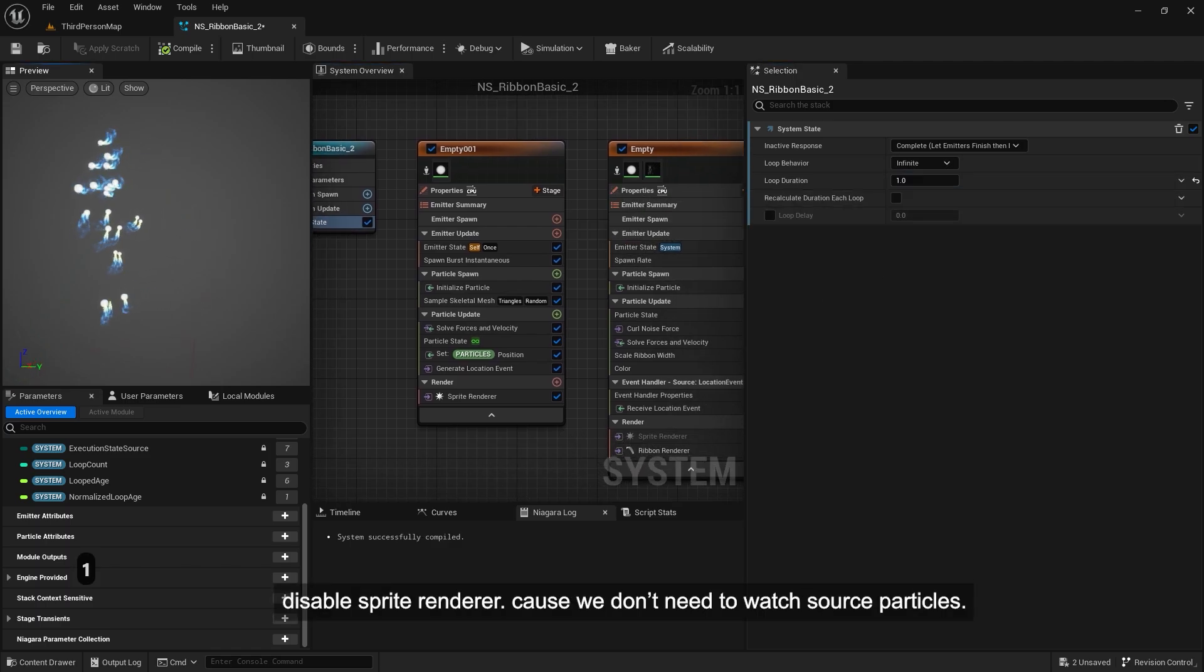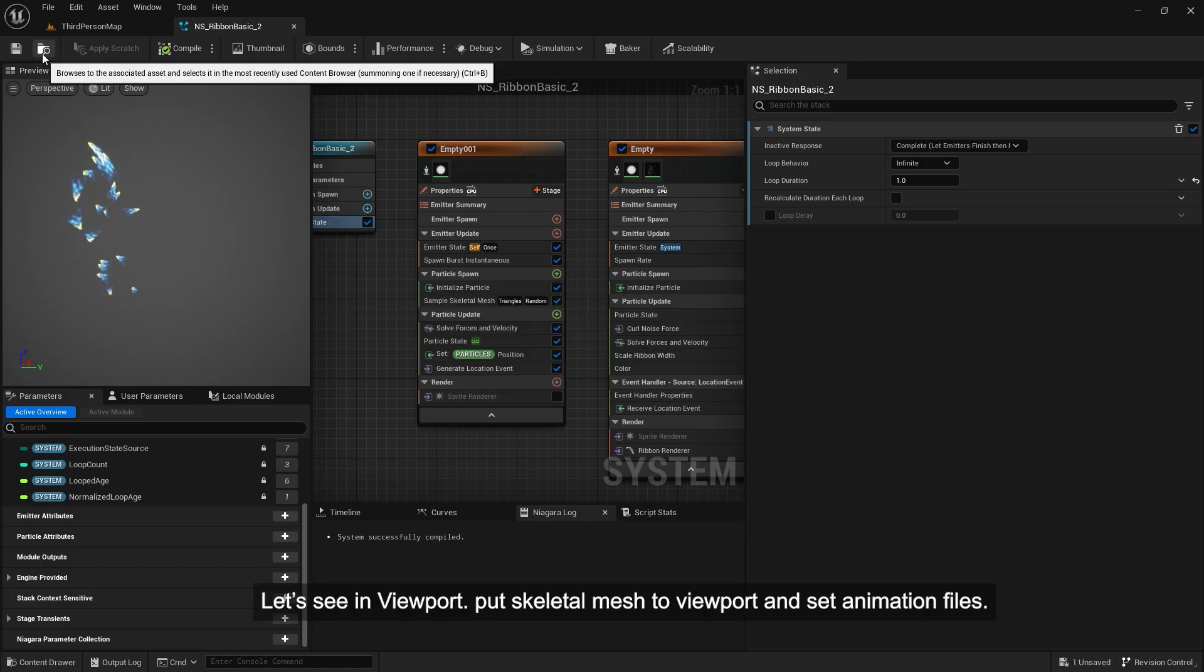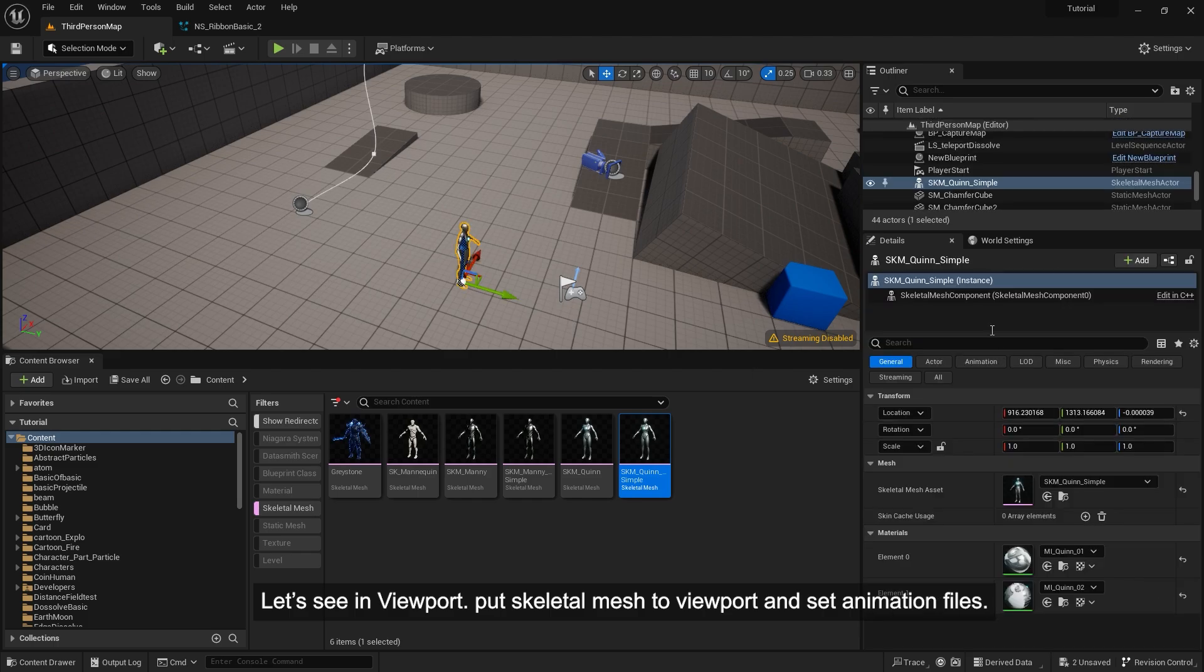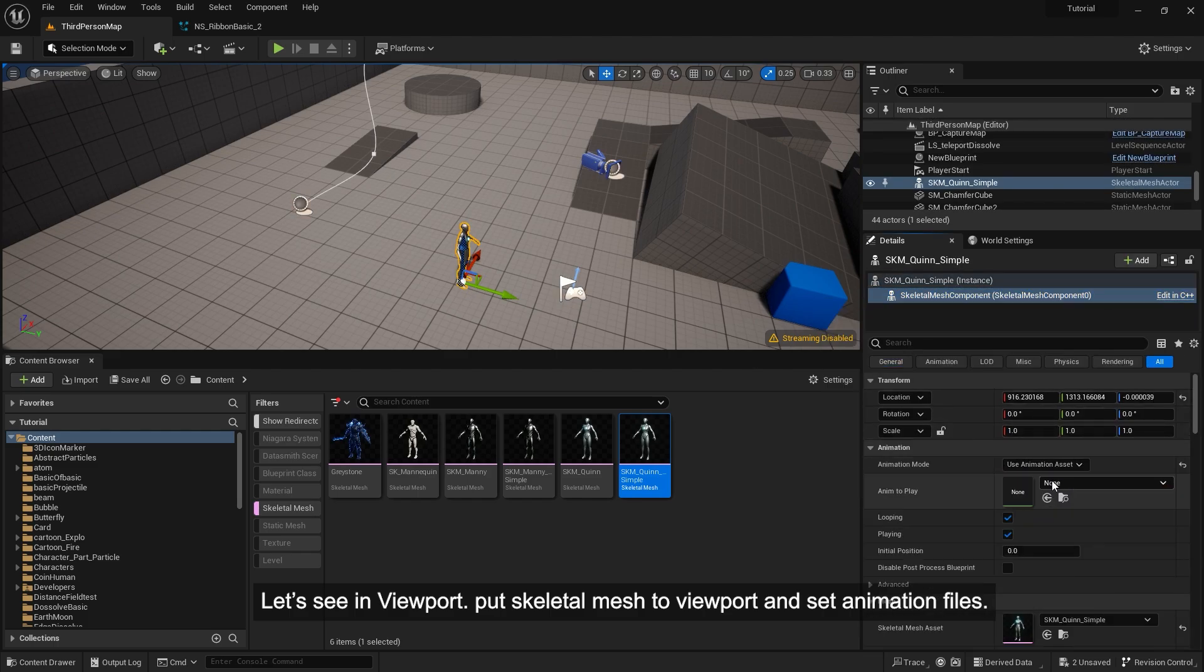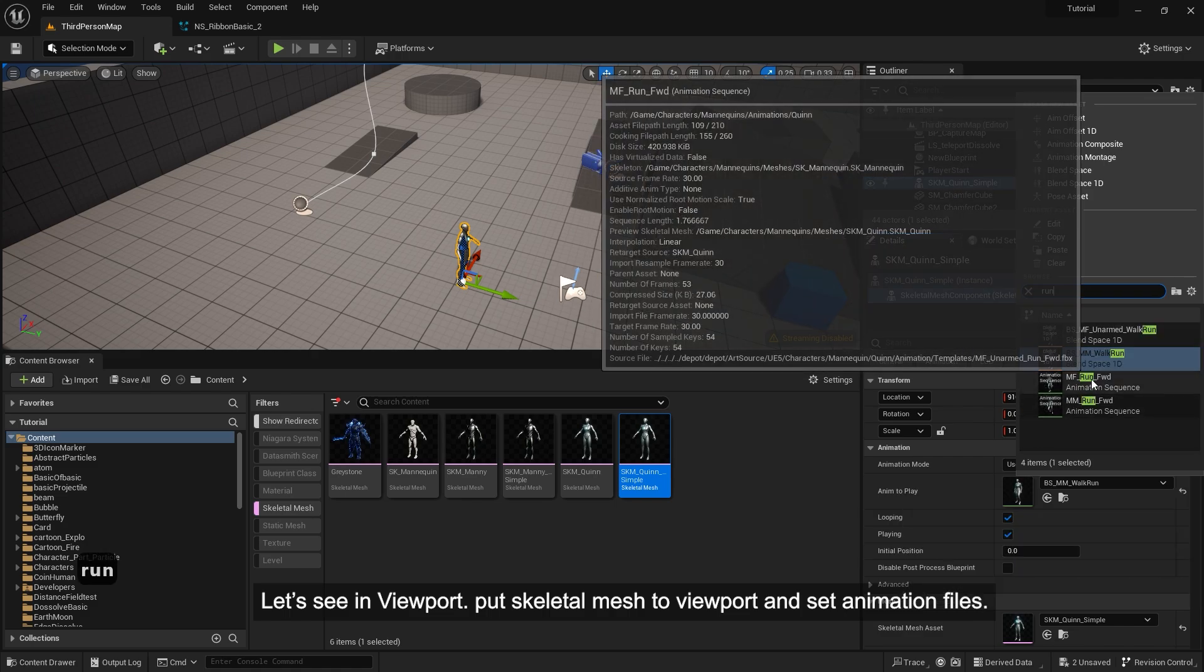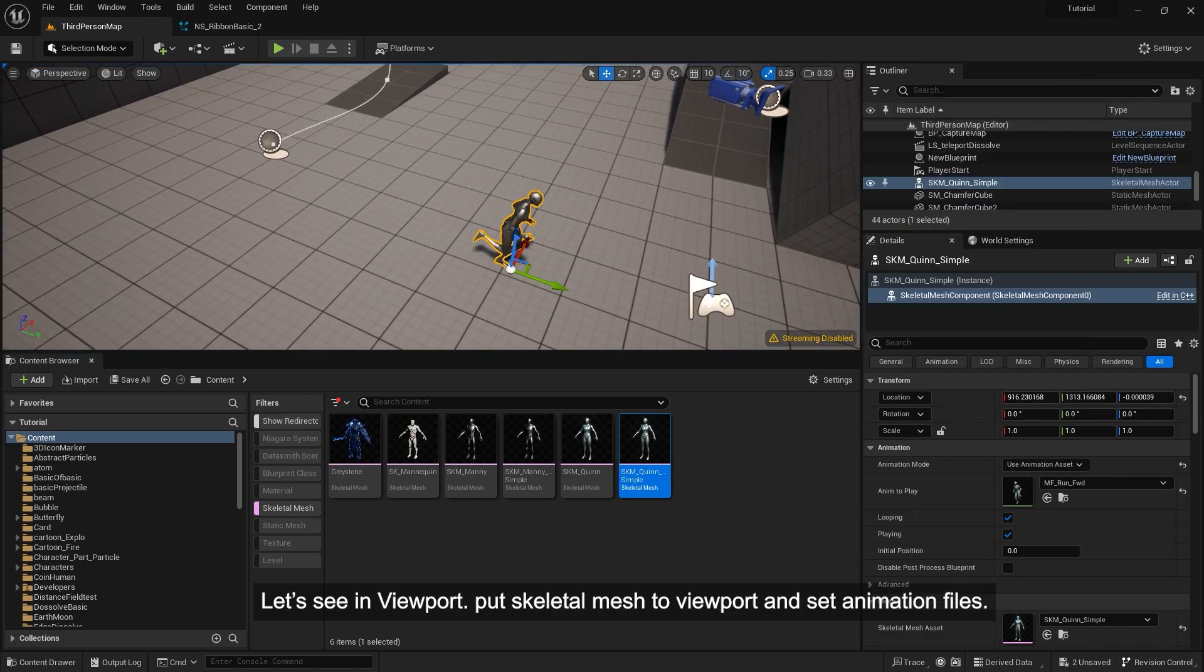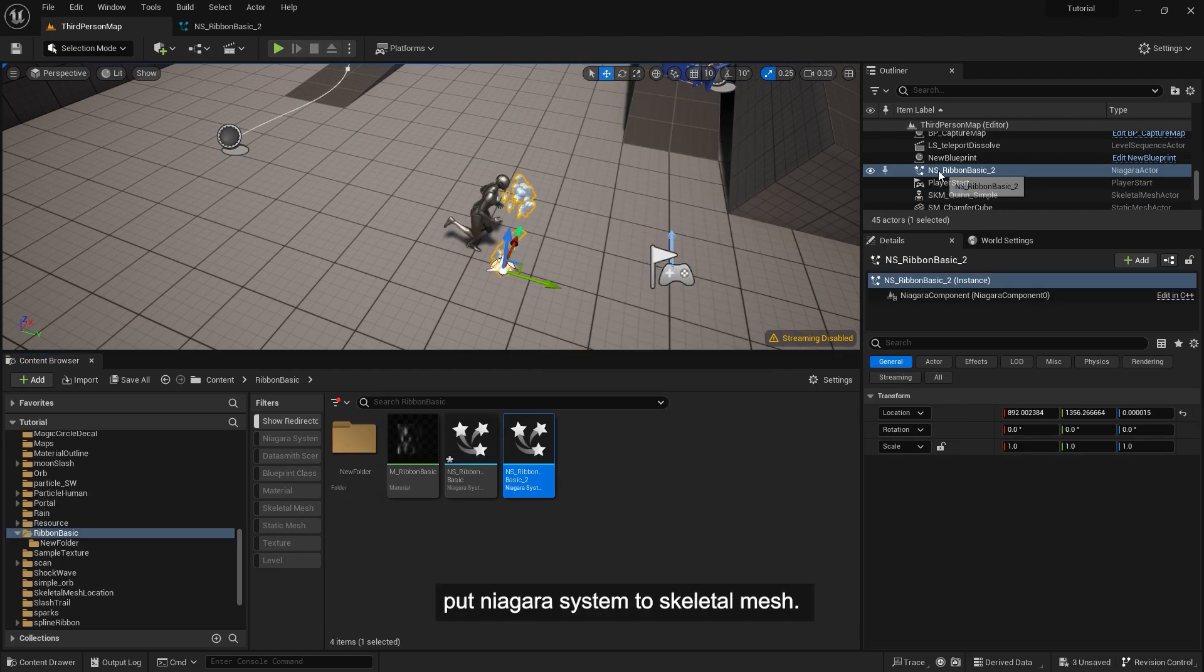Disable sprite renderer because we don't need to watch source particles. Let's see in viewport. Put skeletal mesh to viewport and set animation files. Put Niagara system to skeletal mesh.